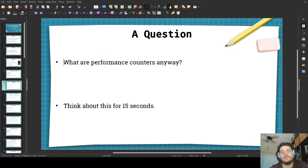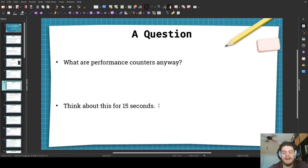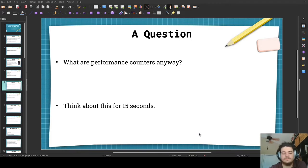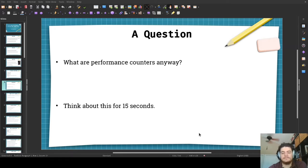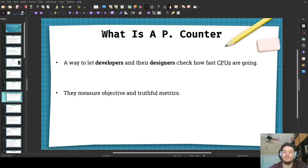Here's a group question: what are performance counters anyway? I'm going to be giving you 15 seconds to think about this. If you haven't heard about performance counters before, think about what the term performance counter means. And if you already know what performance counters are, I encourage you to think about what are they anyway? So, performance counters are a way to let developers and their designers check how fast CPUs are going, objectively.